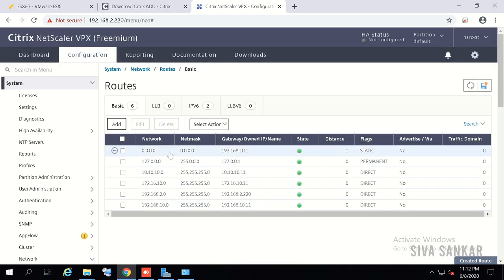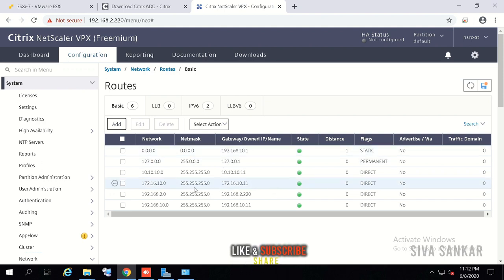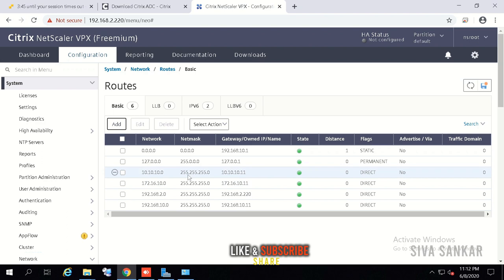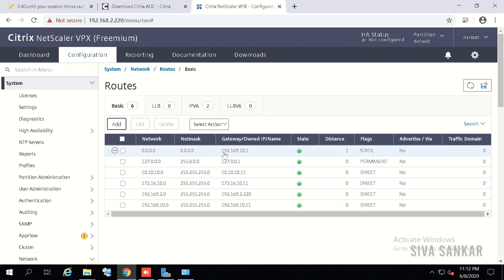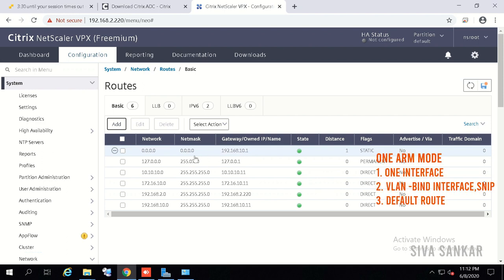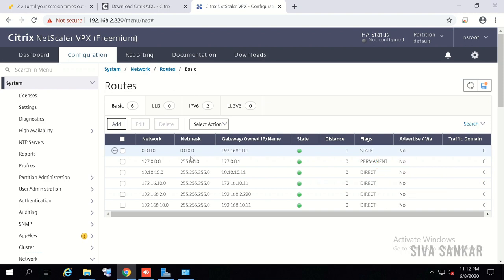Once created, the default route appears with distance 1 under static routes. The default route means: if none of your specific routes match, all traffic is sent to this gateway. With this, your one-arm mode implementation is complete — one interface, subnet IP tagged to that interface, and a default route configured.